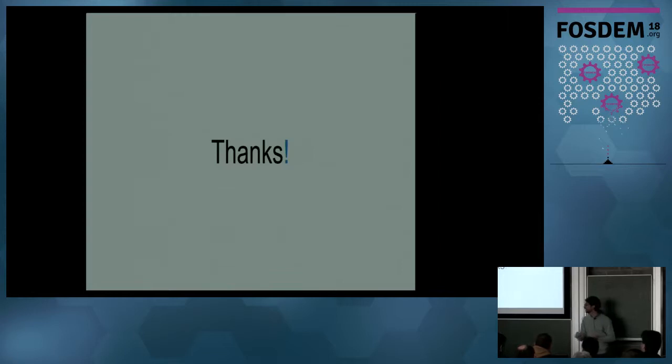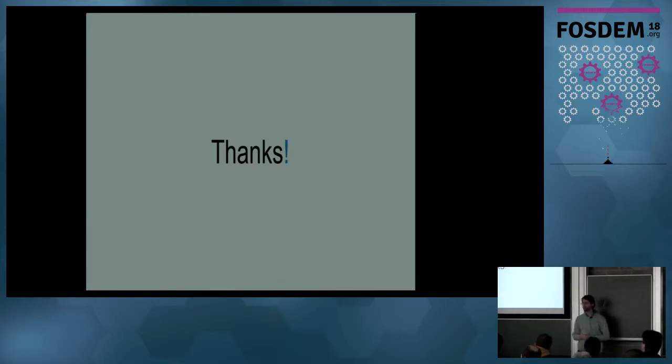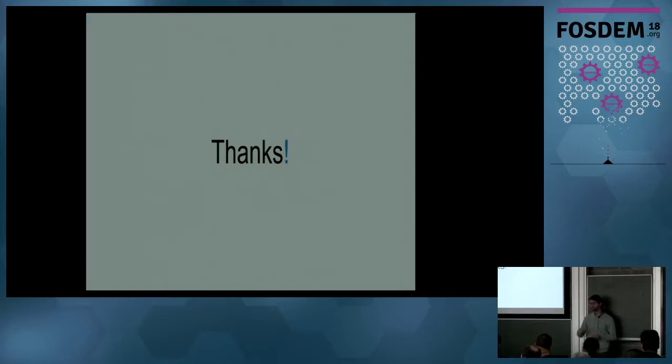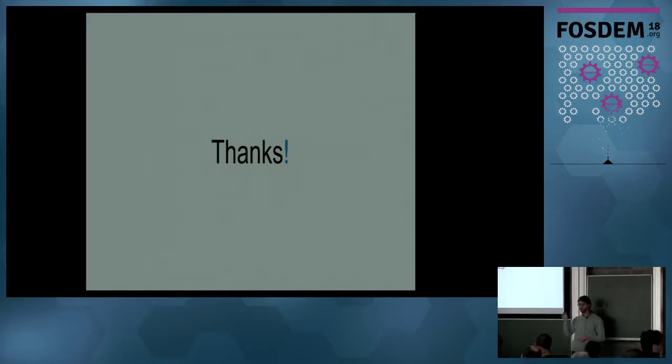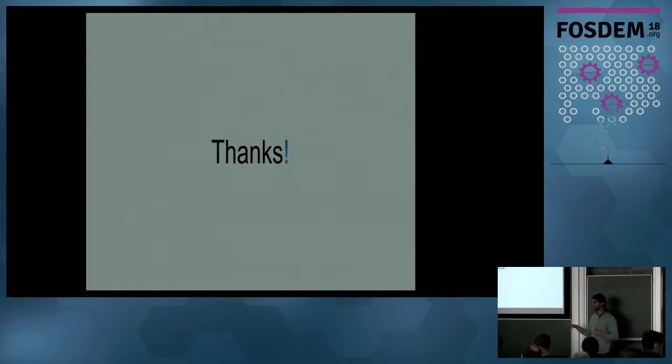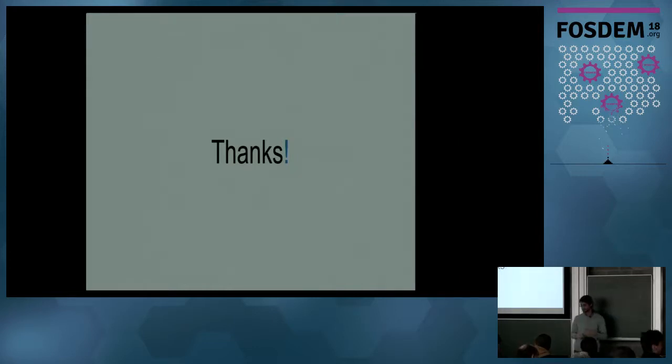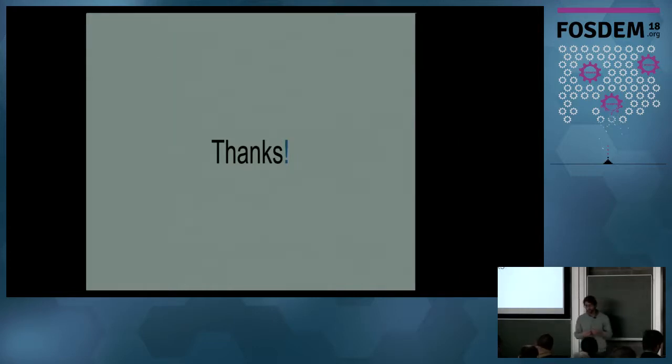If you want to see more IceStudio examples and very interesting things, I recommend you stay to the next talk to enter in more detail in the designs. Any questions?